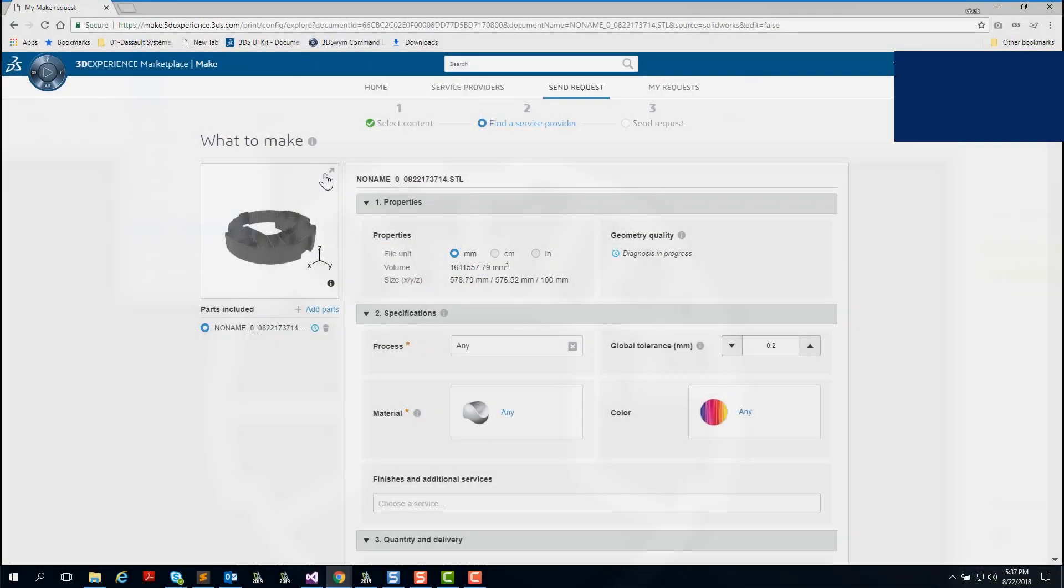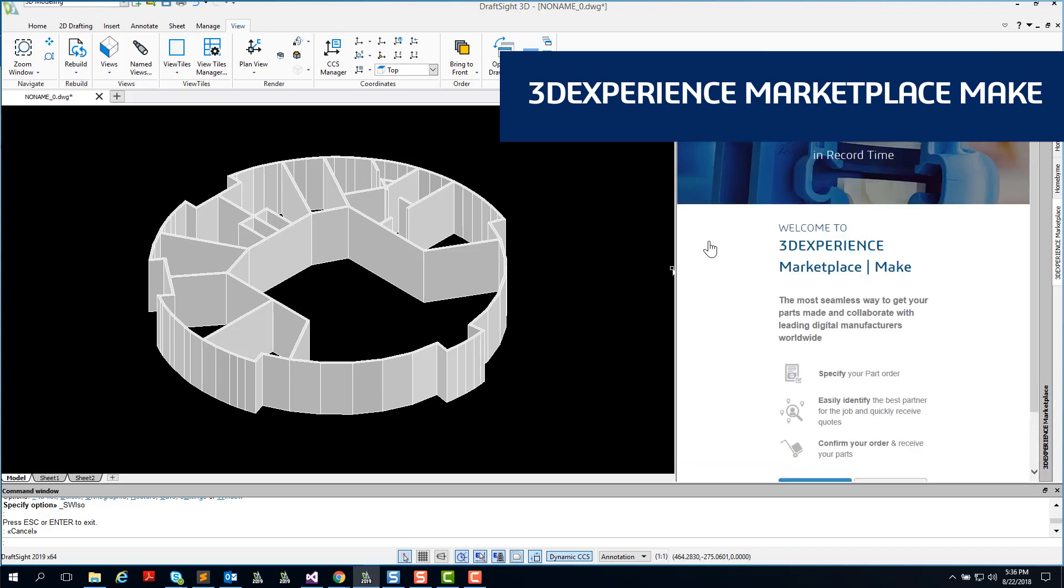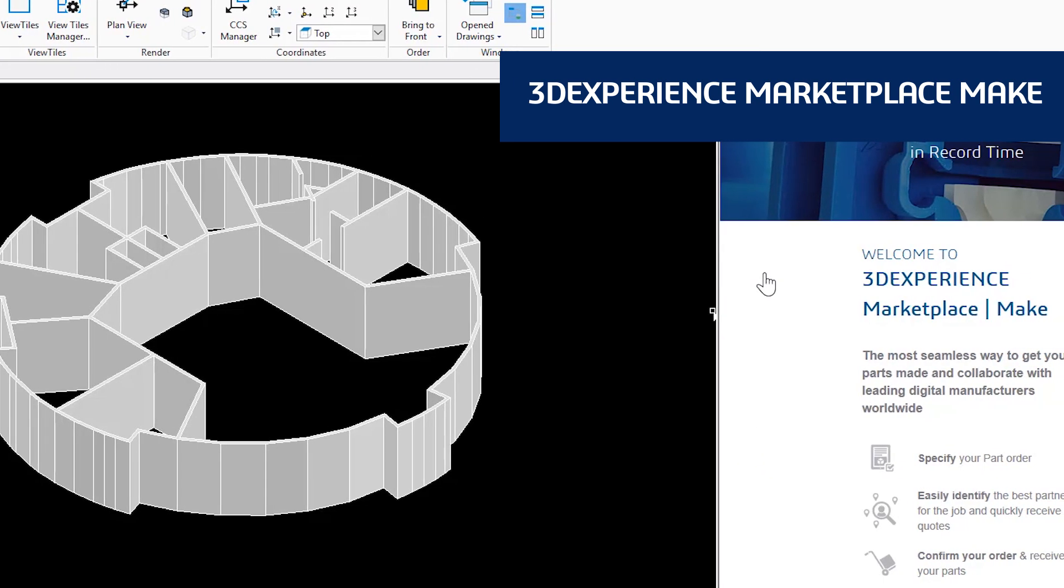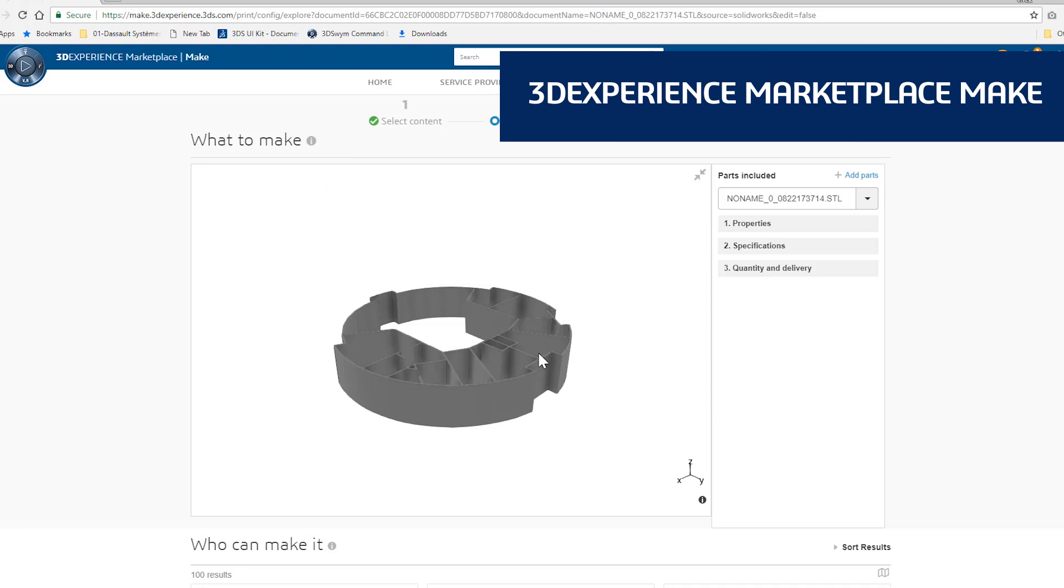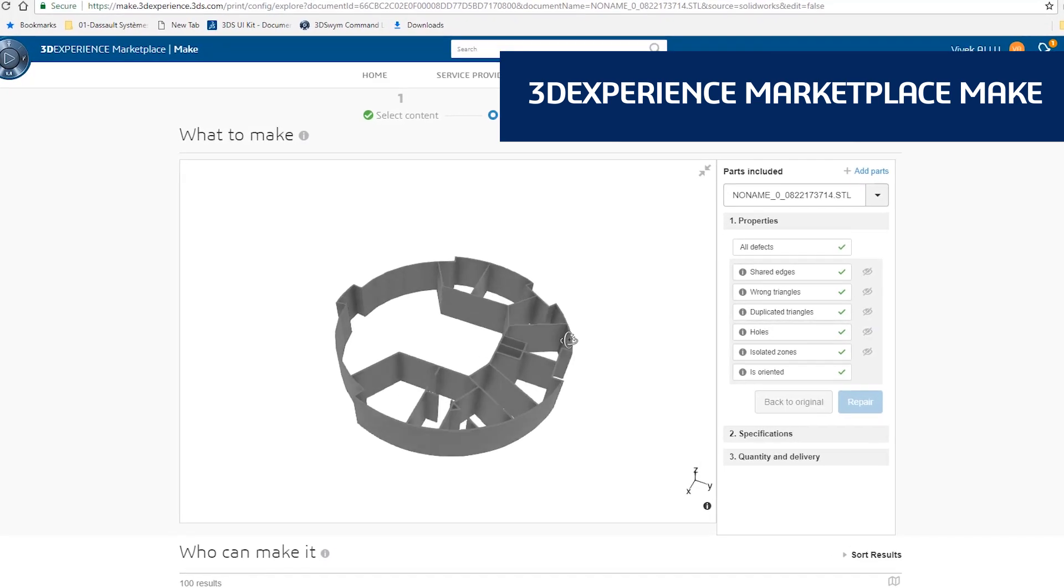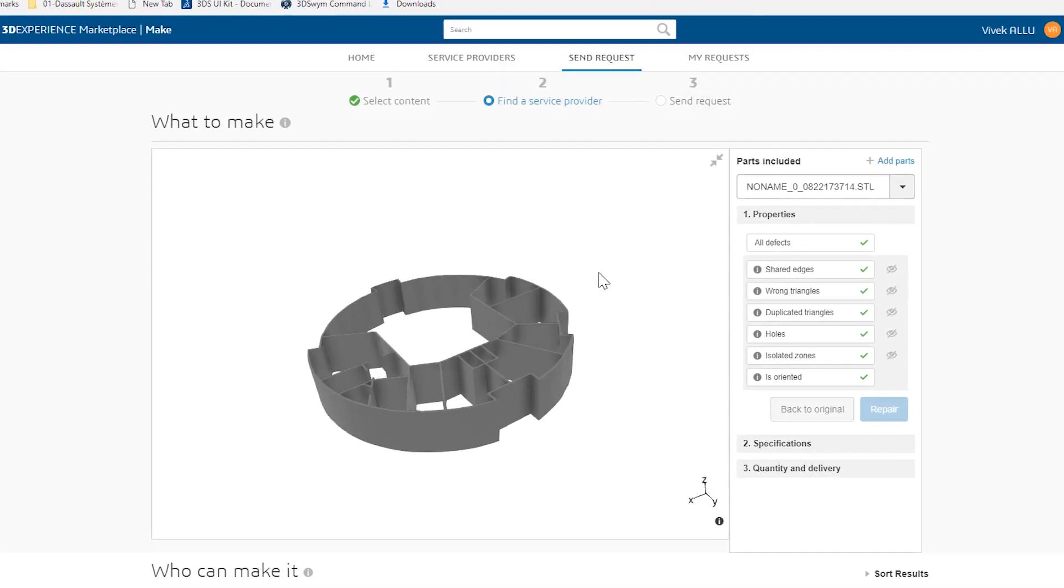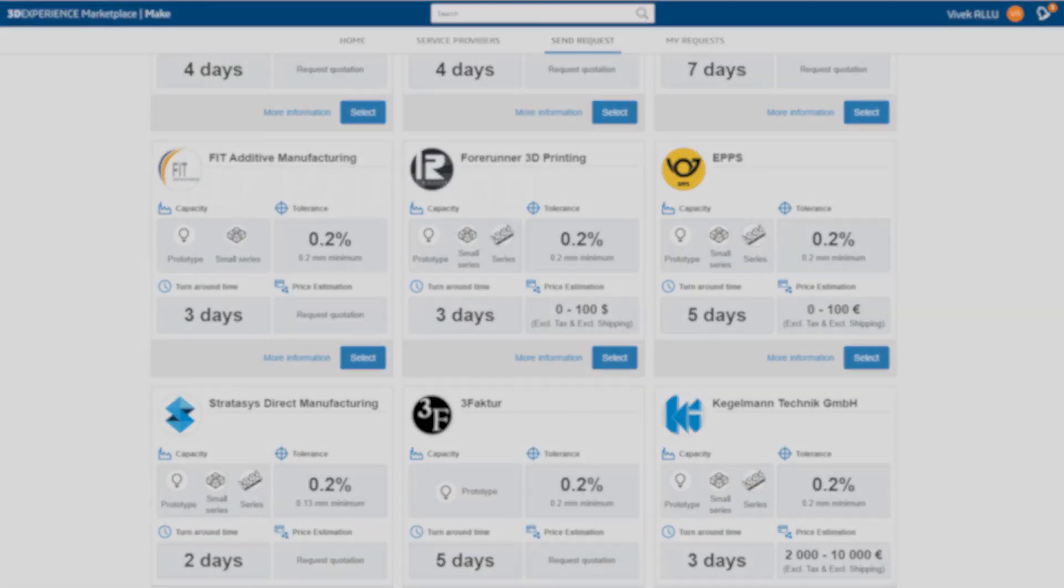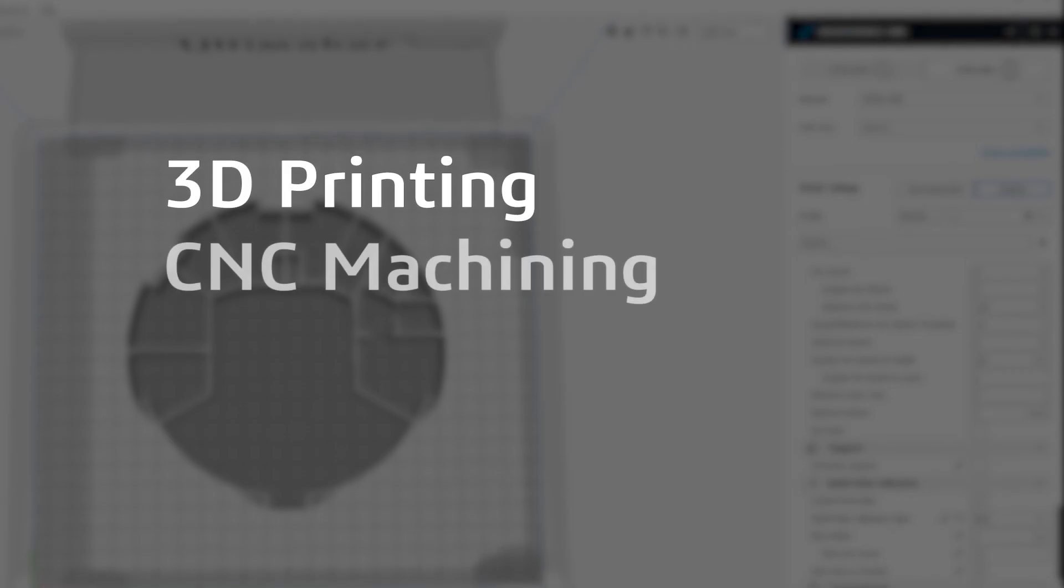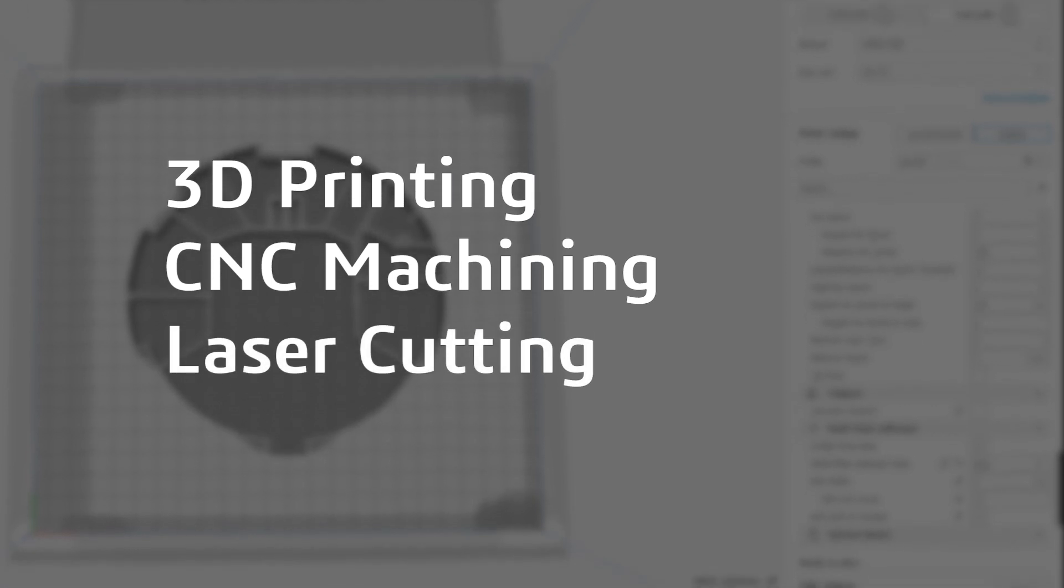DraftSight Premium and DraftSight Enterprise Plus also provide a seamless 3D design experience with 3DEXPERIENCE Marketplace Make. This service connects you with manufacturers around the globe who can make your parts using whatever process you prefer: 3D printing, CNC machining, laser cutting, and more.